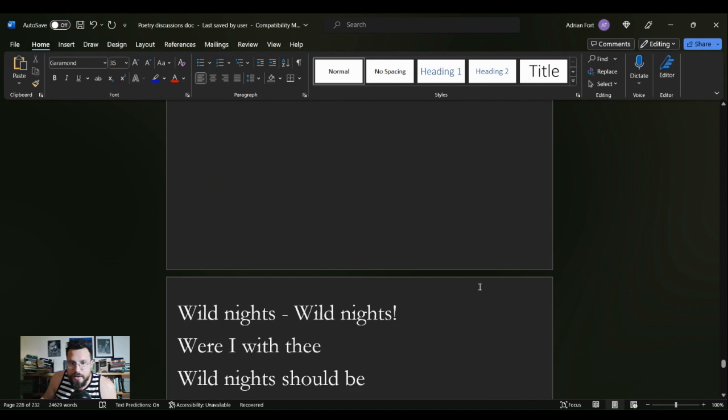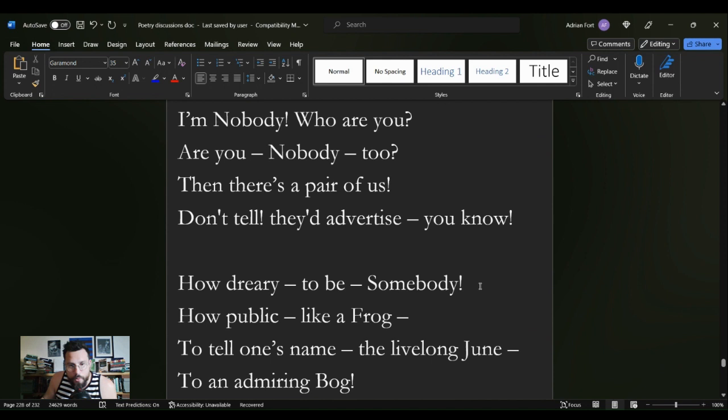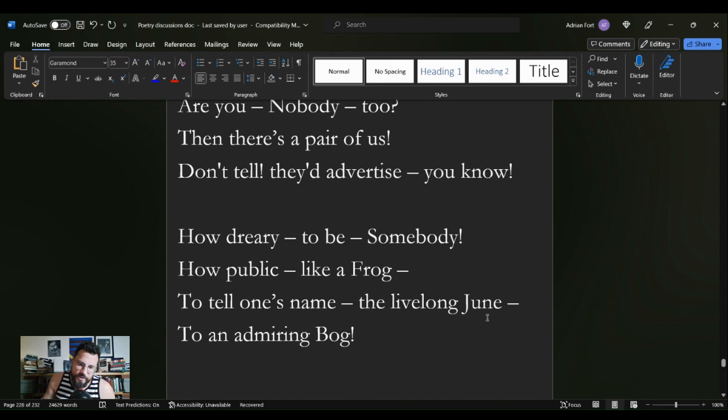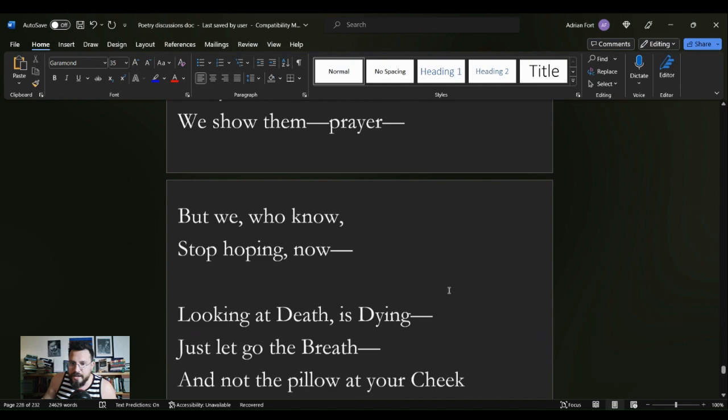This is the same poet that has given us so many poems of loneliness. I'm nobody, who are you? Are you nobody too? Then there's a pair of us. Don't tell, they'd advertise you know. How dreary to be somebody, how public like a frog to tell one's name the livelong June to an admiring bog.